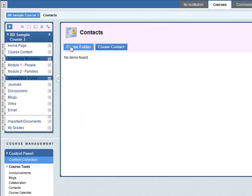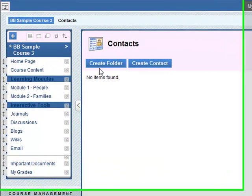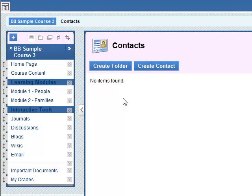You can create a folder in which to put the contacts if you have a lot of teachers or a lot of different departments on the course, but generally speaking you probably only have a few teachers.